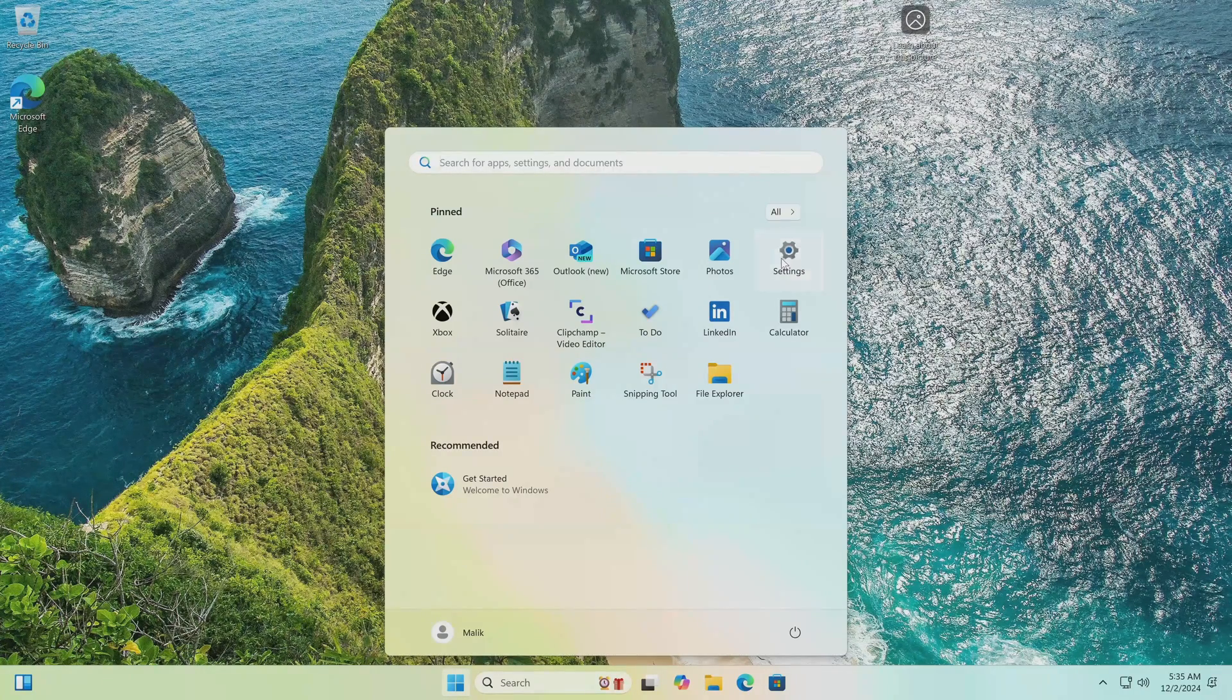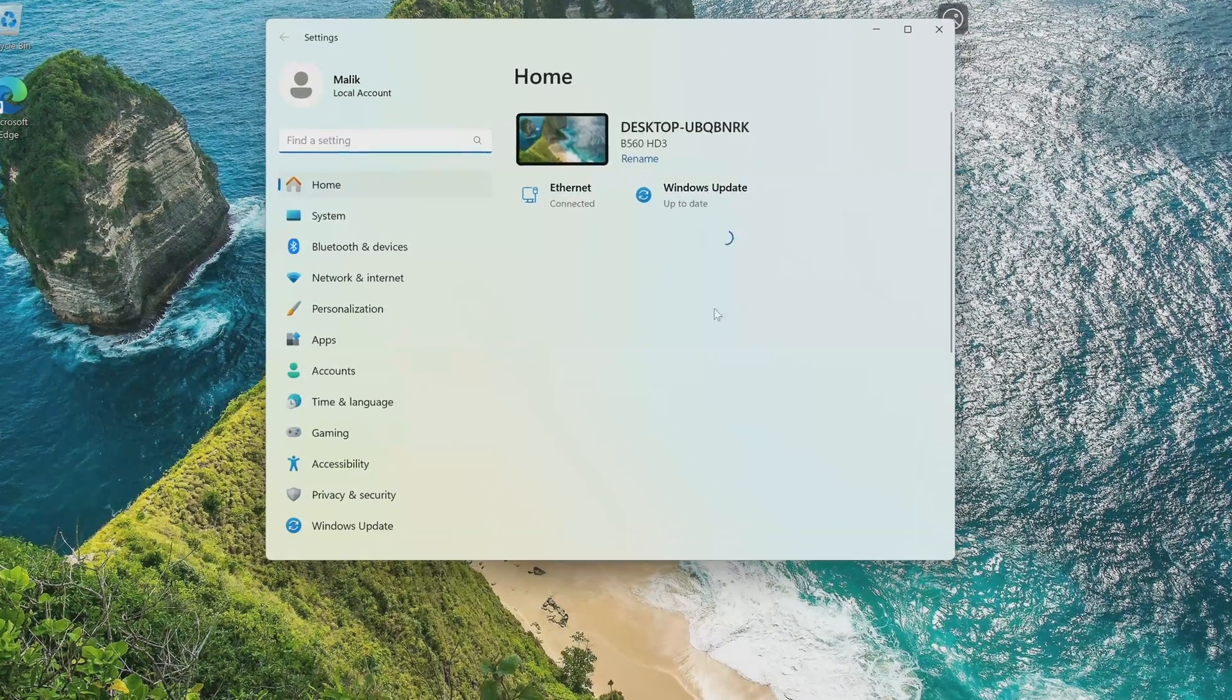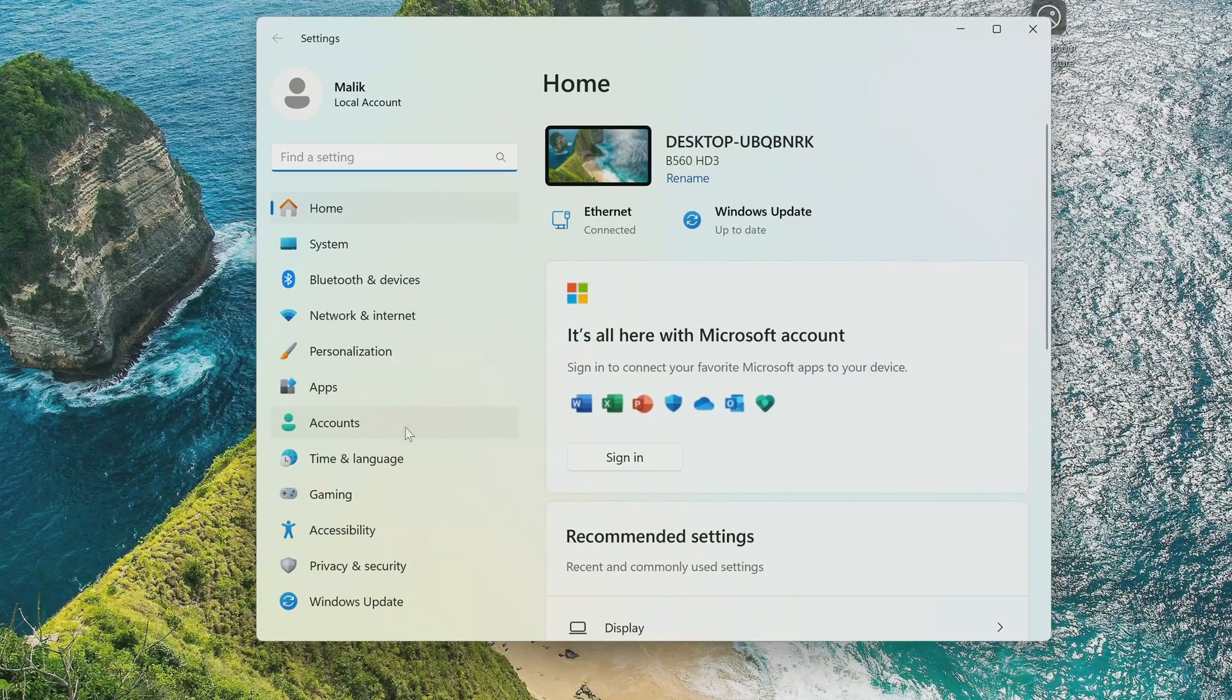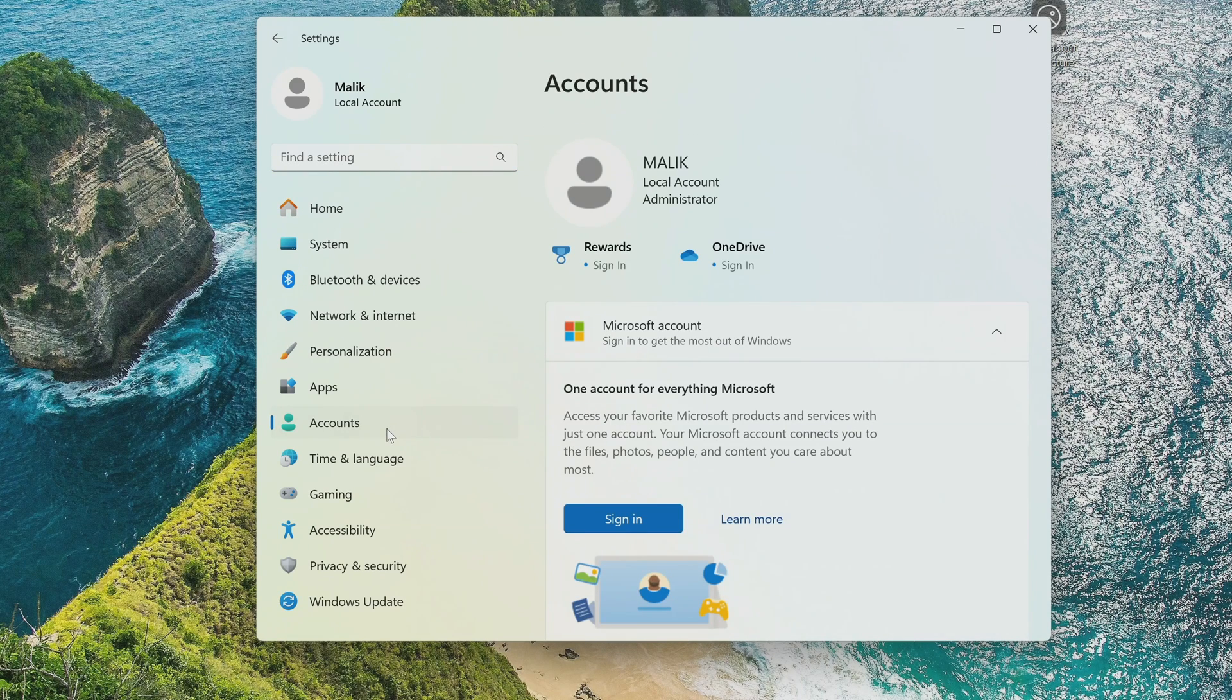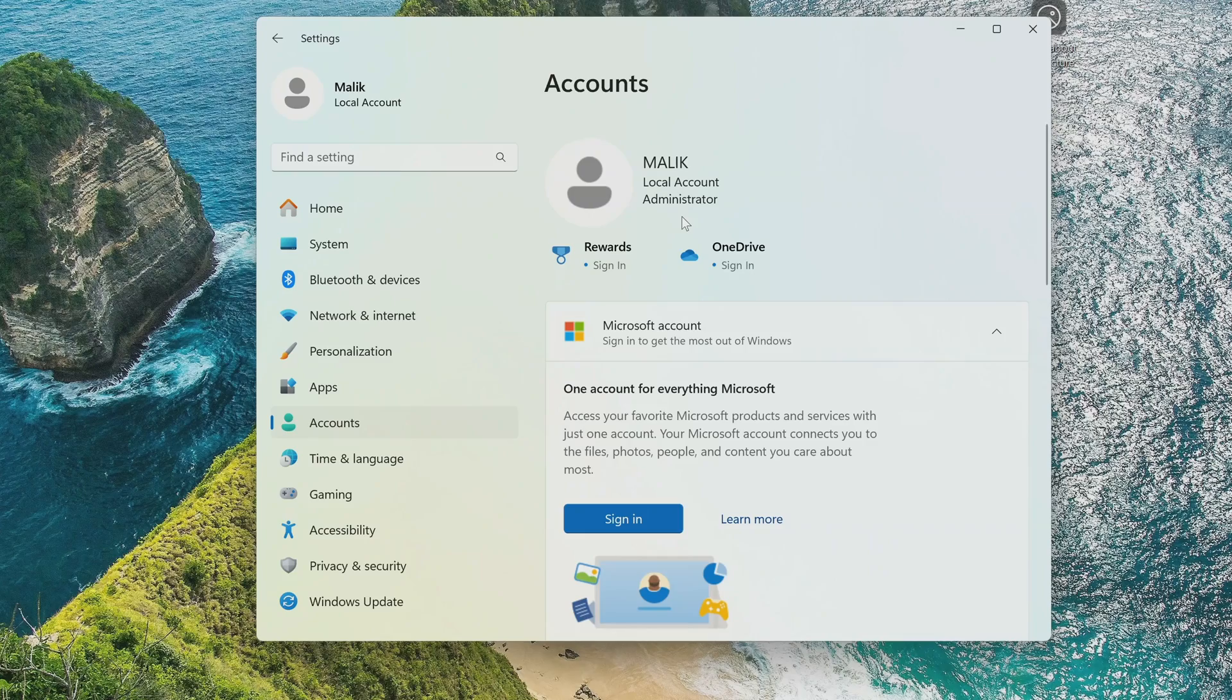I open settings. Then accounts. And here we see that my new Windows 11 is under the control of a local account.